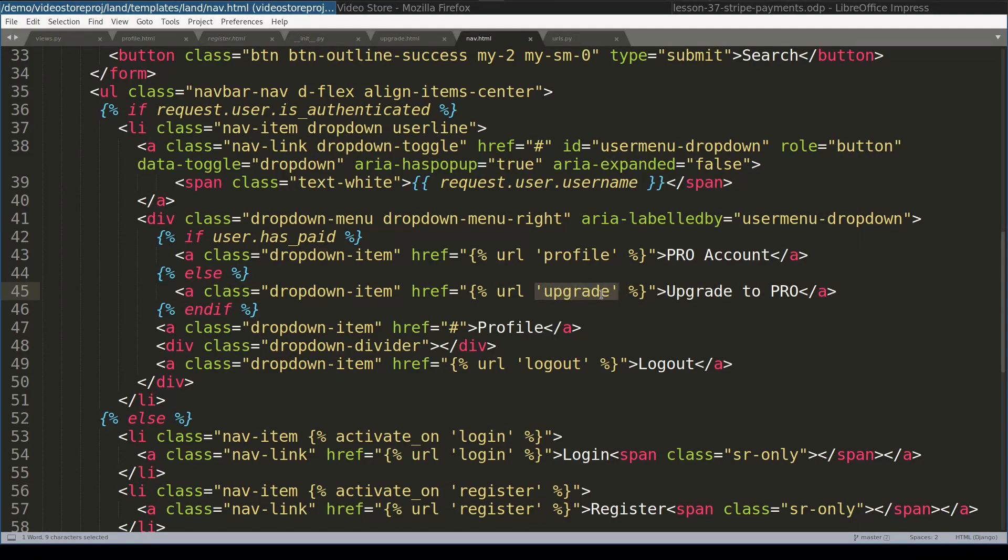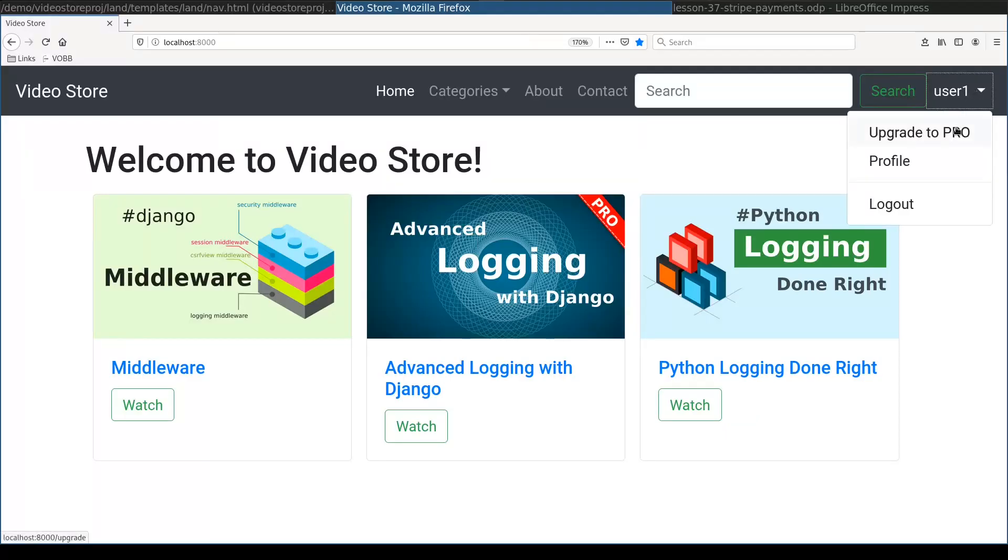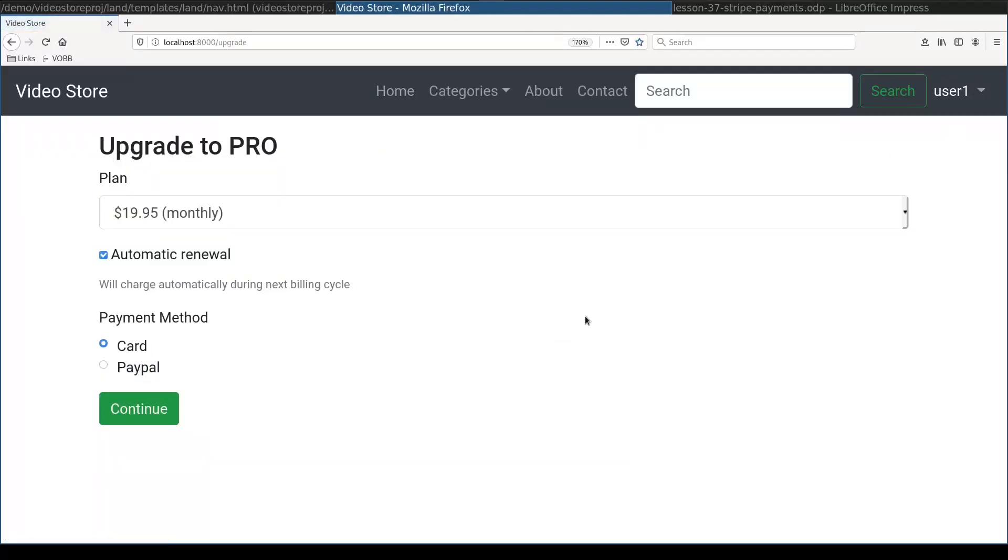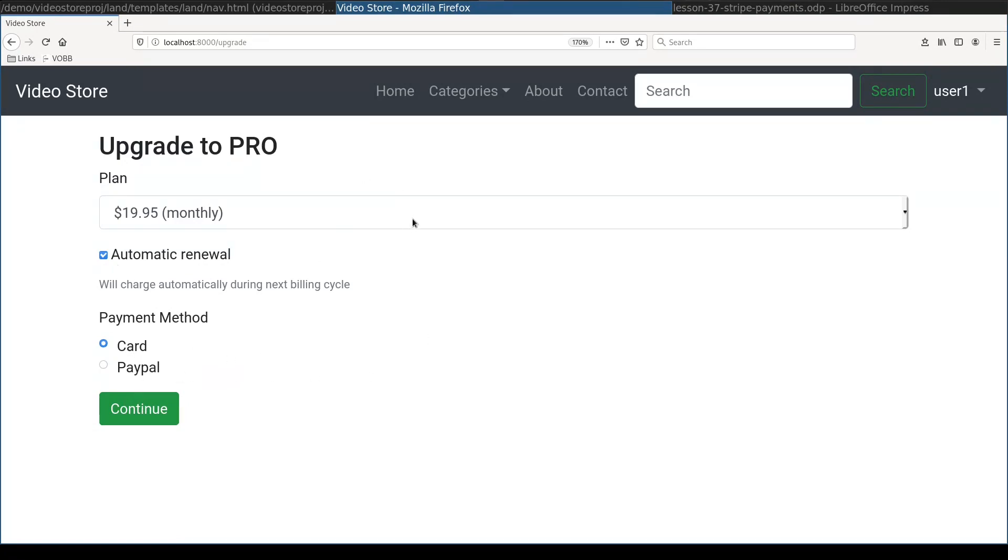Upgrade view looks like this. It is very important to understand that so far video store application does not use any Stripe API. The real action starts when user clicks this button.